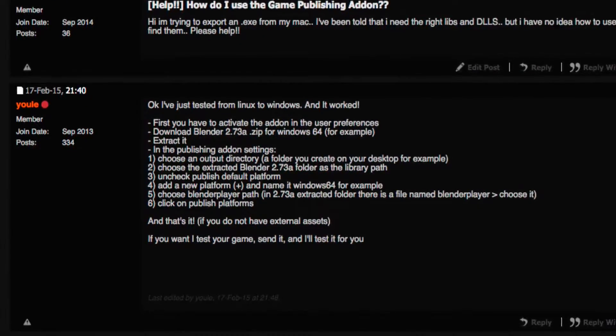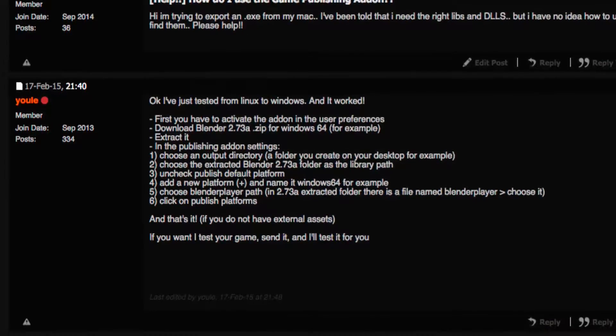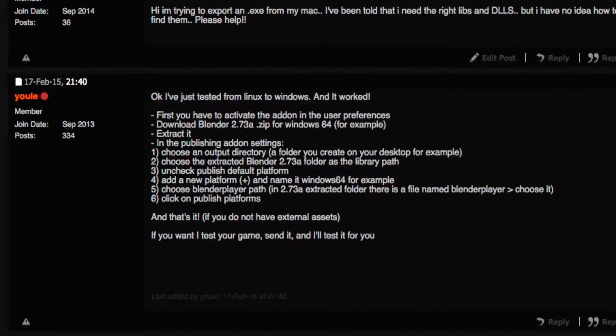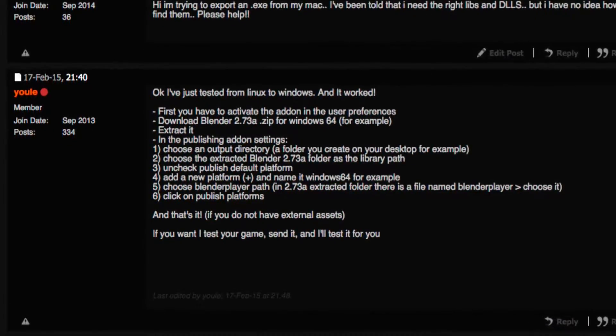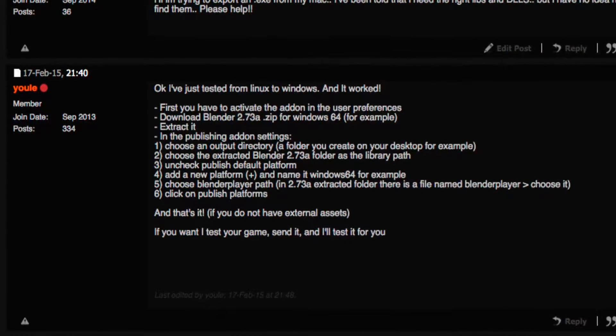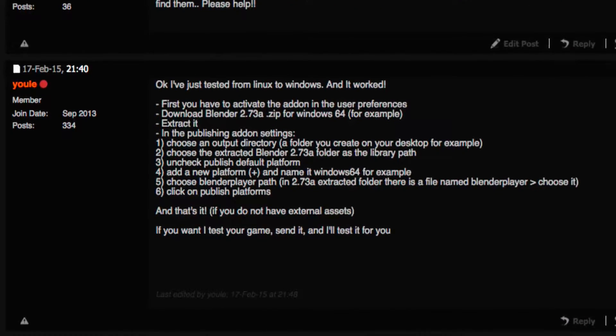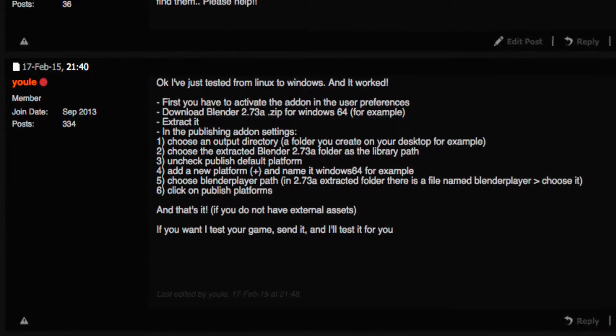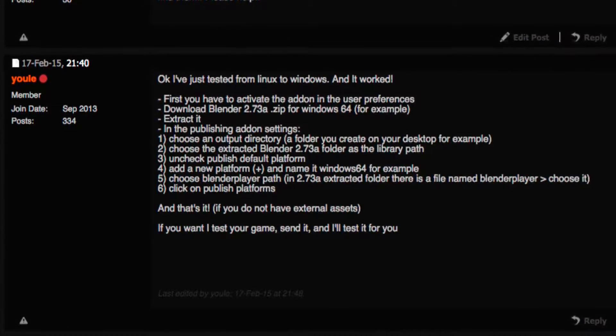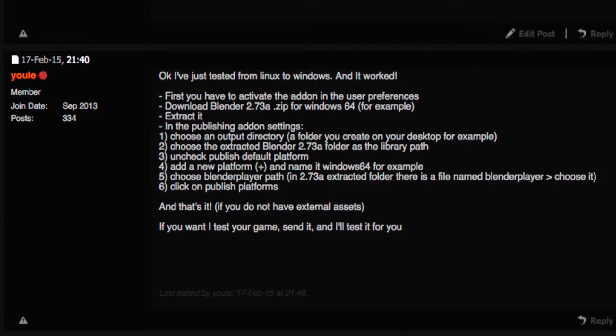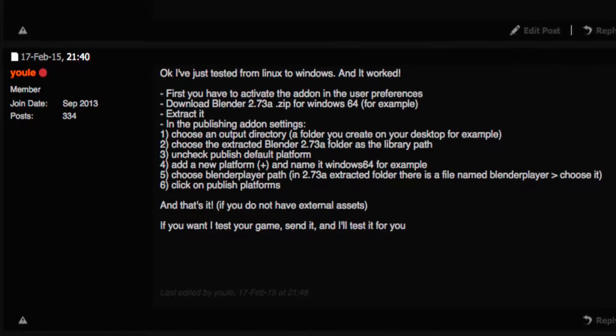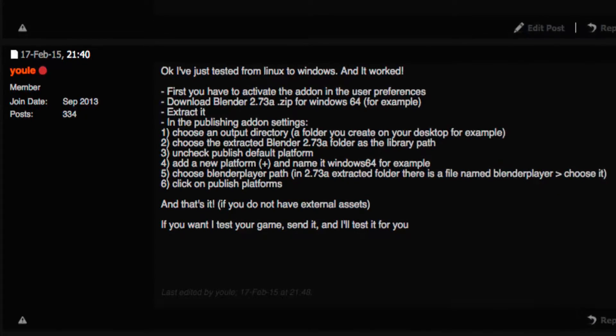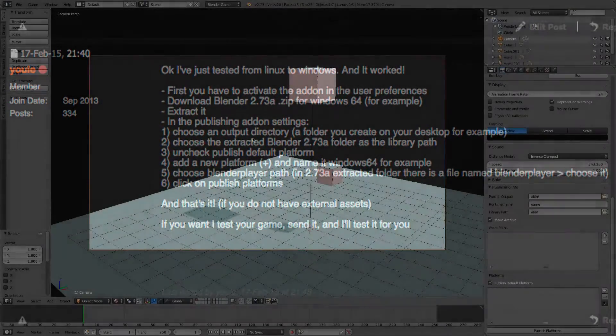So I went to blenderartist.com, and I know there was this add-on that had recently come out, and I asked about it. Thankfully the user Yoel, I hope I'm saying that correctly, he helped me out, showed me how to use it. If you want to see that Blender artist link, it will be in the description, but this is just a video tutorial on how to do it so you can see it happening.